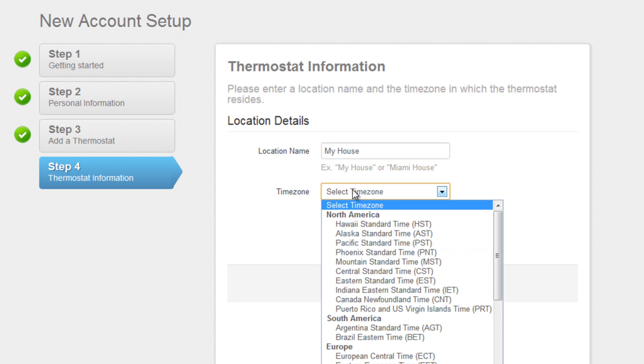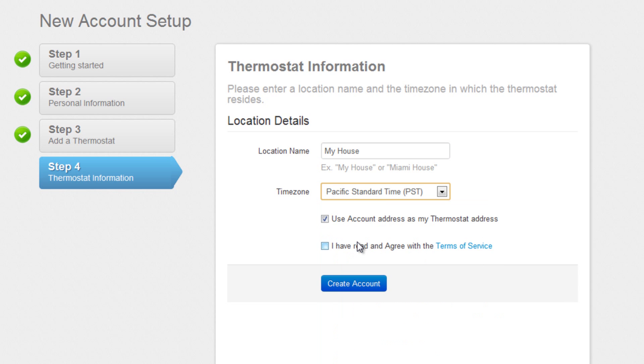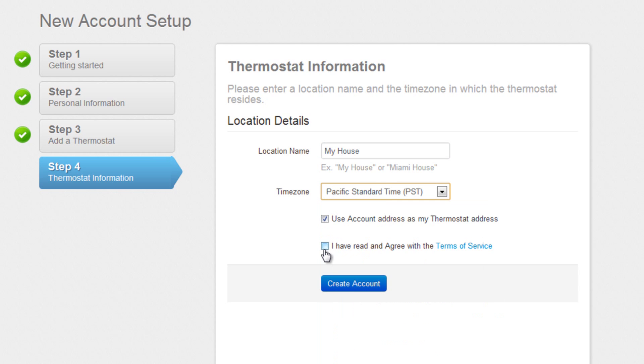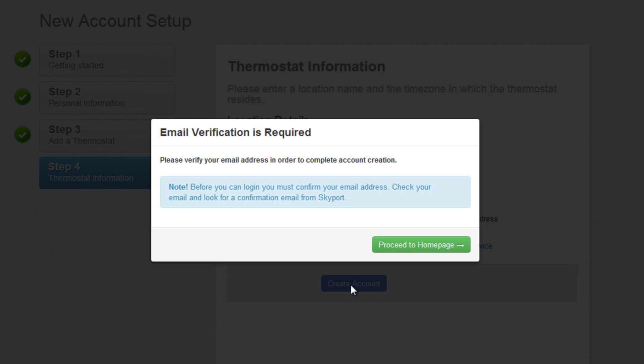Your time zone. After you have read the Terms of Service Agreement and agree, check the box. And finally, click the Create Account button.